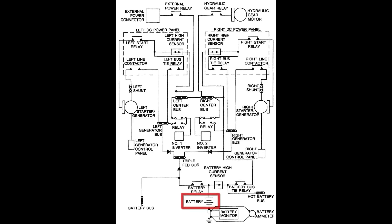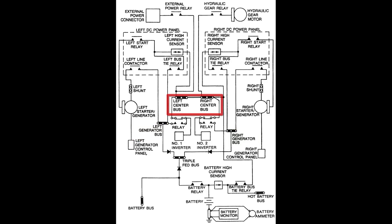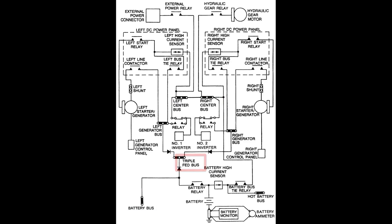DC power is provided by one 23 ampere hour air cooled battery. It consists of two generator buses, two centre buses, a battery bus and a triple fed bus.